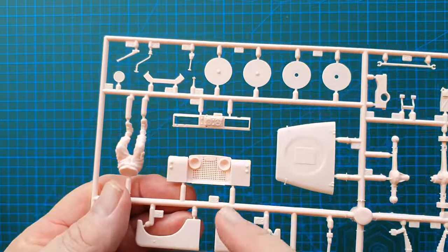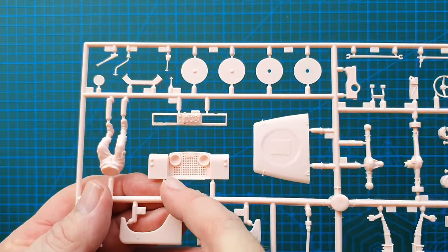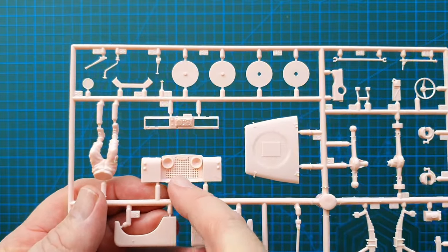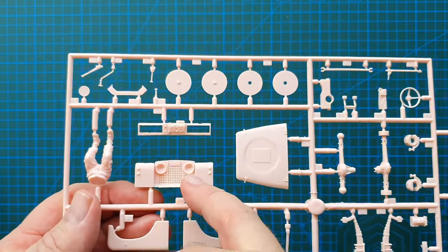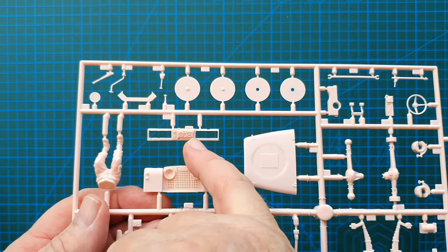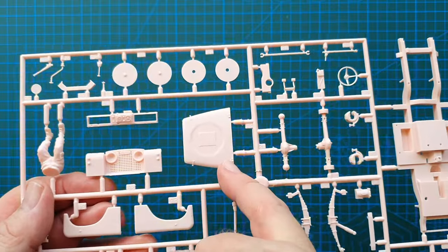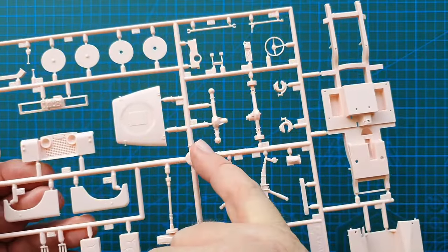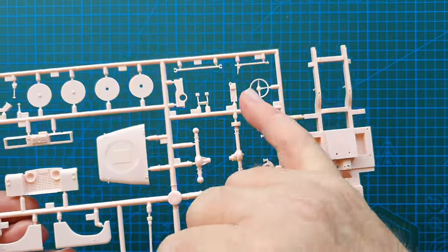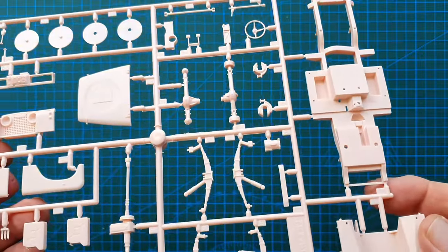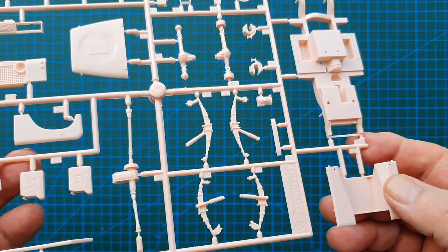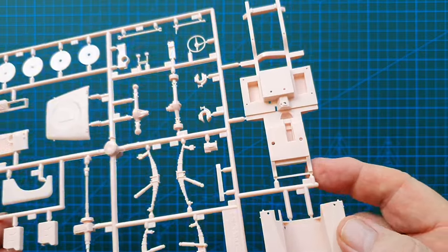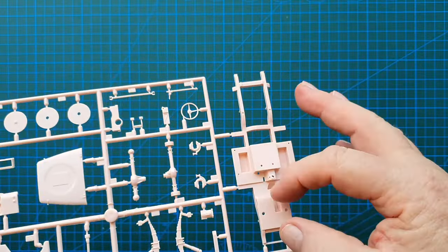Really nice grill detail. Put a black wash on that after you've finished your main painting and that should come up really nicely. These are your instruments, top of the bonnet of course, these are your differentials, steering wheel, and springs. Basically springs on this old Land Rover, so as you can see that's your chassis.